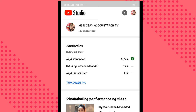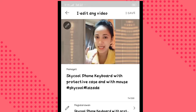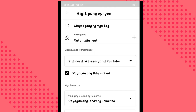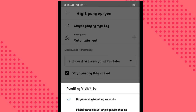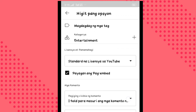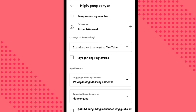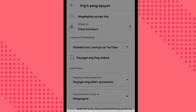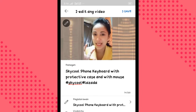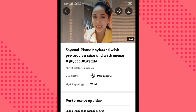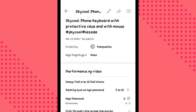Click natin ulit yung YT Studio ko. Then click the video — yung pinakabagong video ko, and then i-edit ko ulit. Kung mapapansin mo, naka-hold pa rin yung mga commento. So i-disable lang natin yan. Tapos click natin yung payagan ng lahat ng commento. Tapos tanggalin natin yung check ng payagan ng pag-imbed. Then save lang natin yung na-edit. Balik ulit tayo sa YT Studio, tapos punta tayo sa YouTube section.